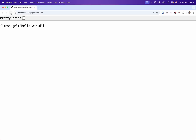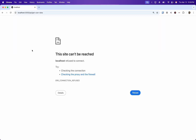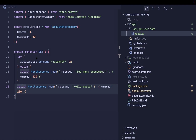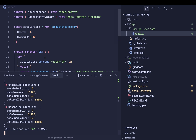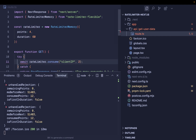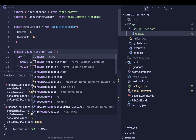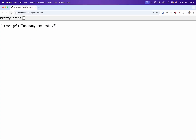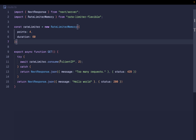Let me check if this is working. I'll go to the browser — request one, request two, request three, request four, request five. Something seems off. The issue is we need to await the consume call, and to do that we need to convert this to an async function. Let's try again: request one, request two, and from the third request you can see the message 'too many requests'.